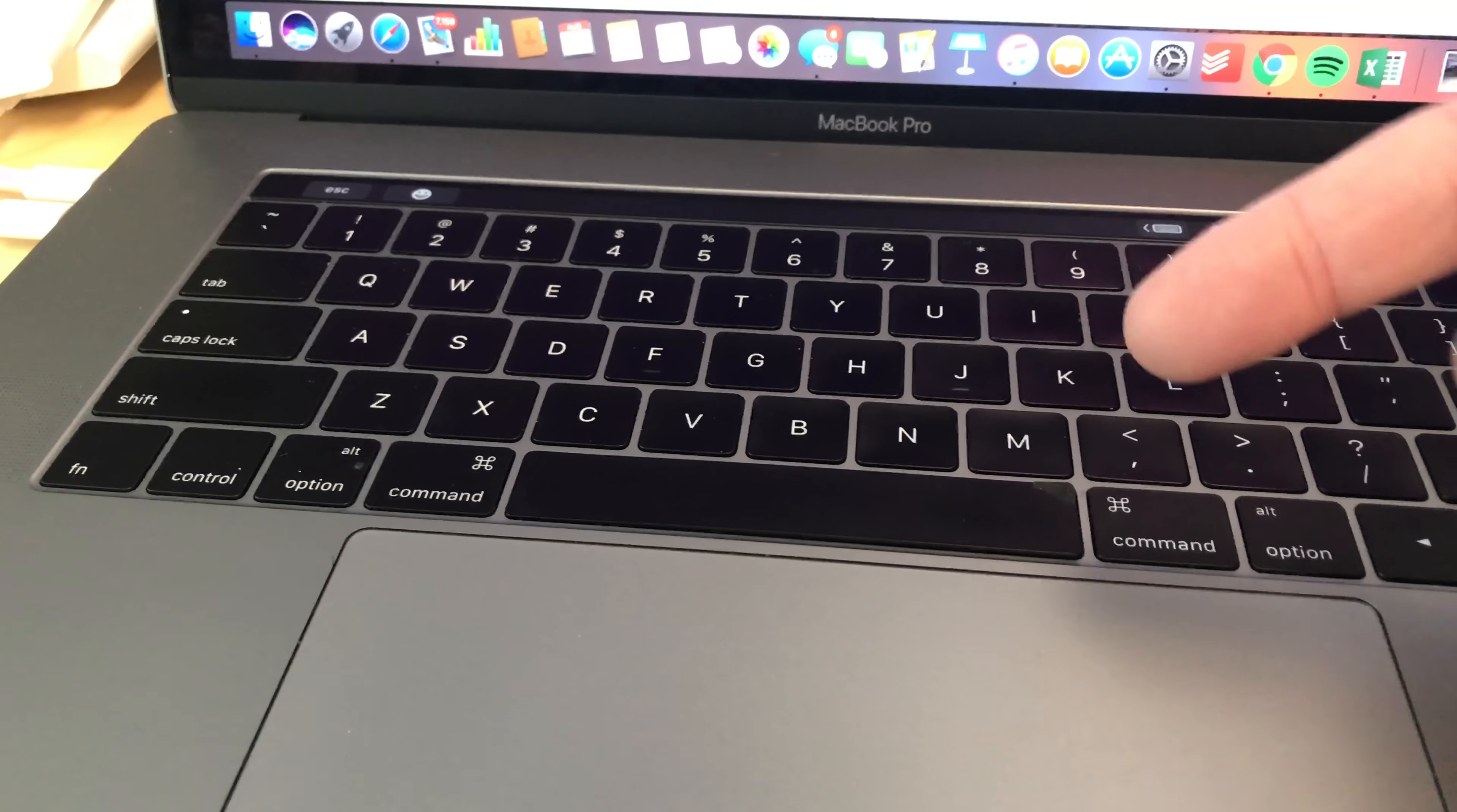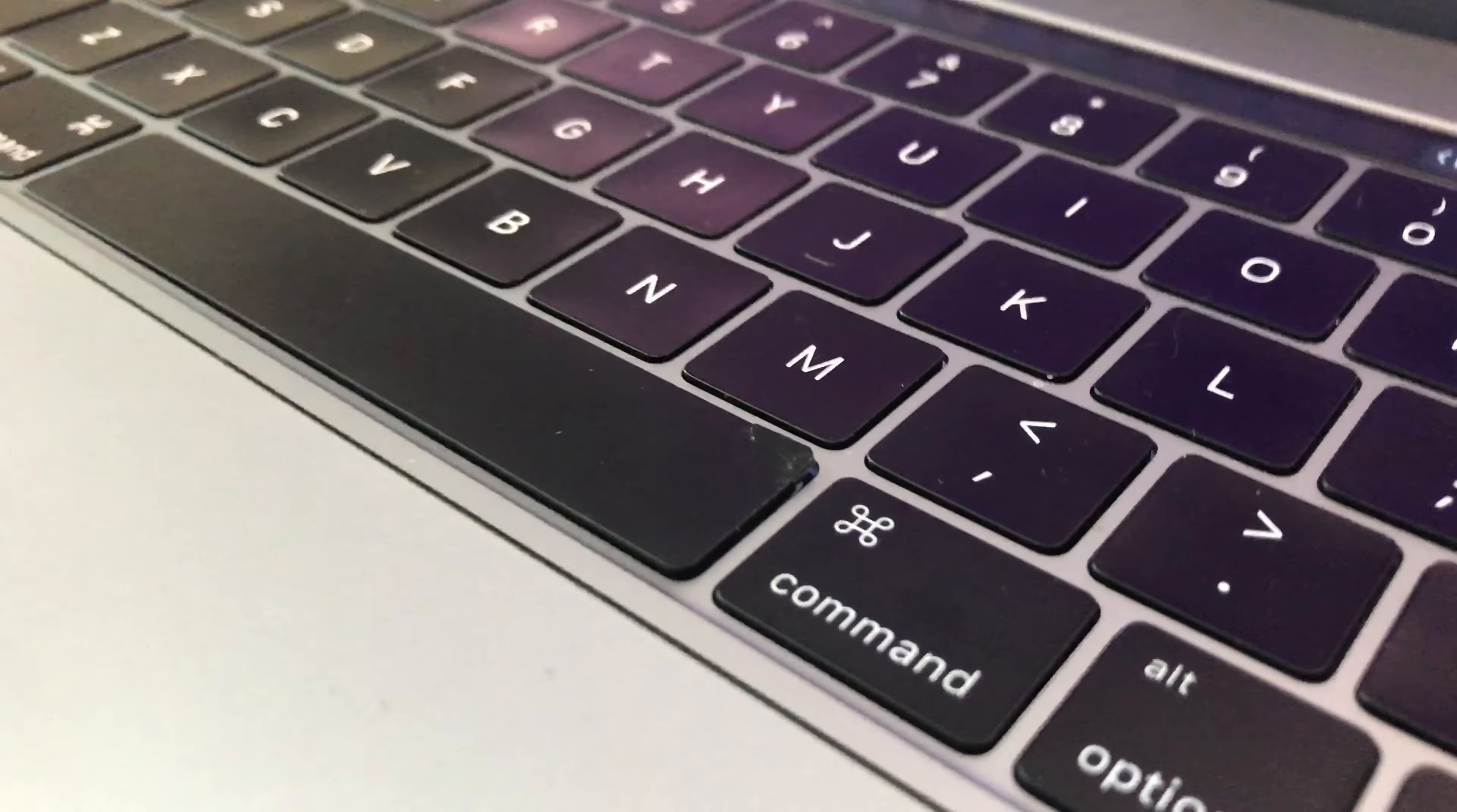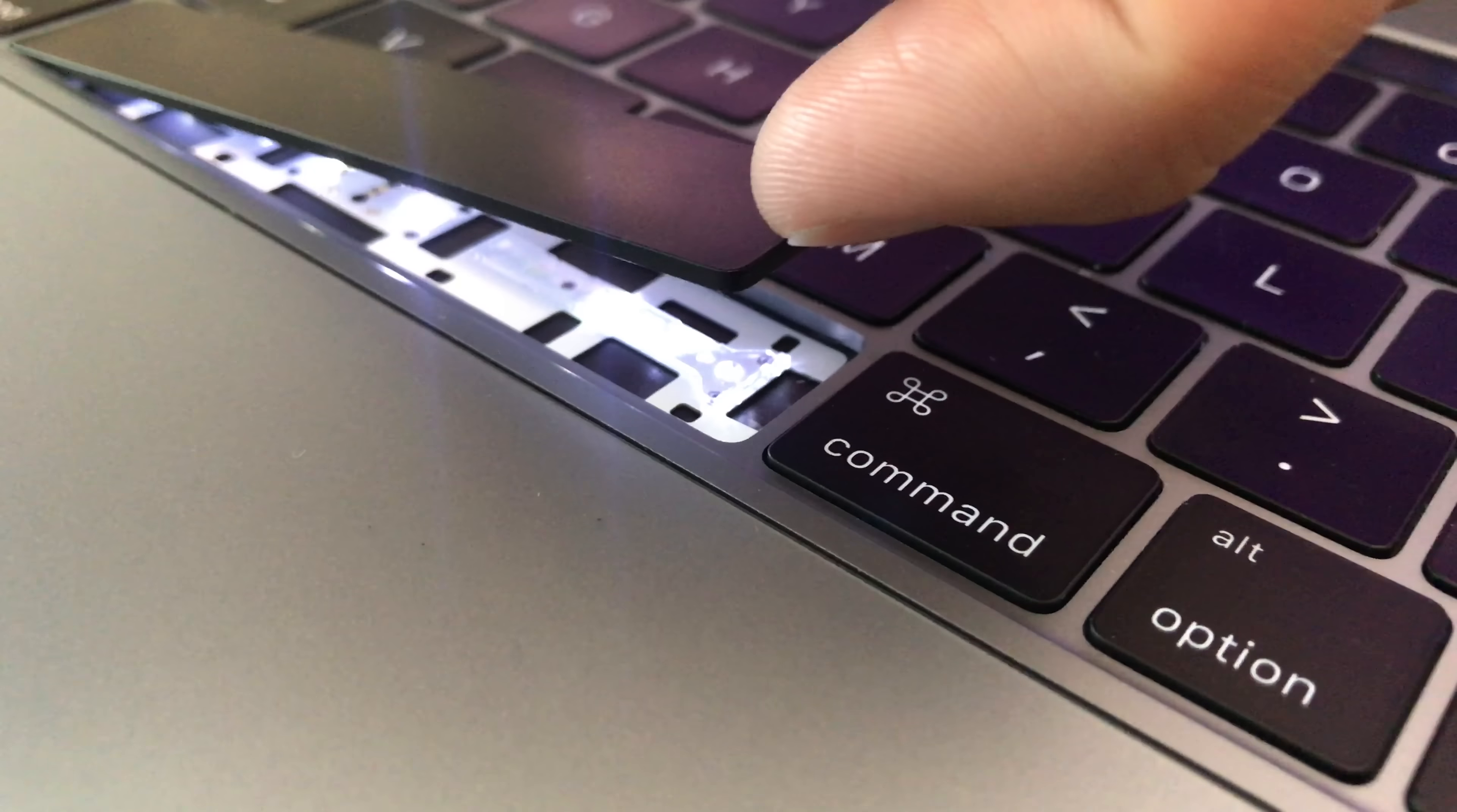I started to pull up on the spacebar key here with my fingernail, not a lot of pressure, and it immediately started to buckle the plastic. As you can probably see there, it cracked on the top, so I kind of immediately stopped.